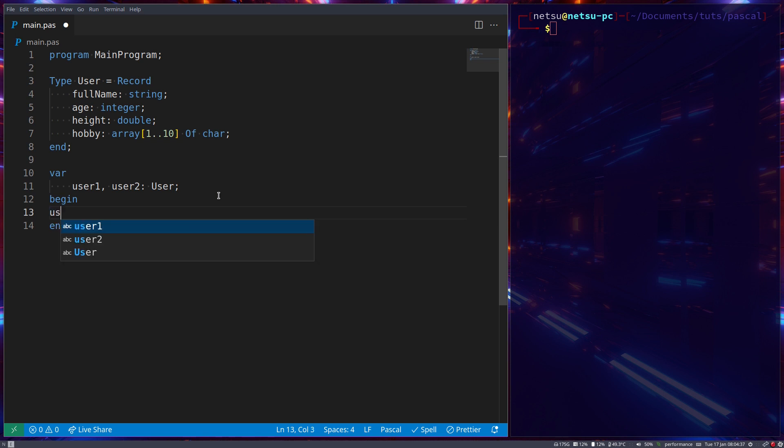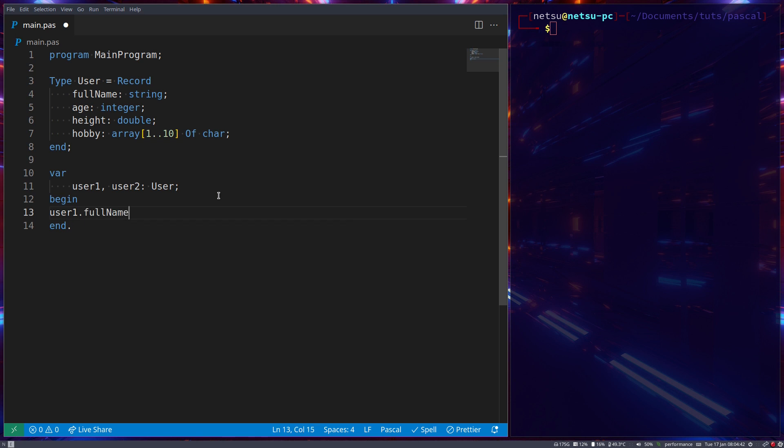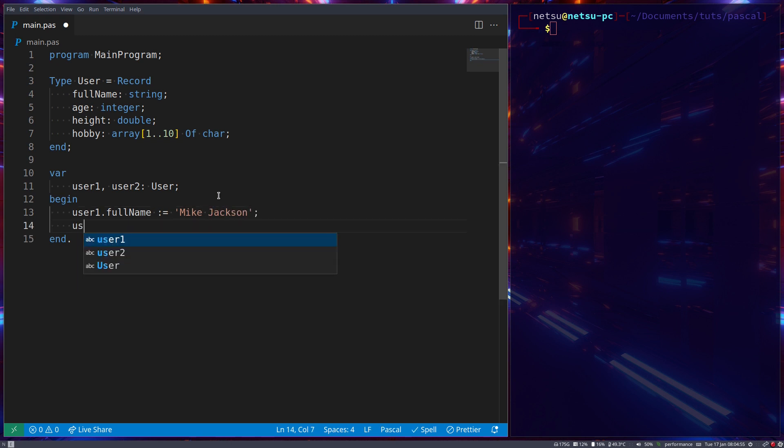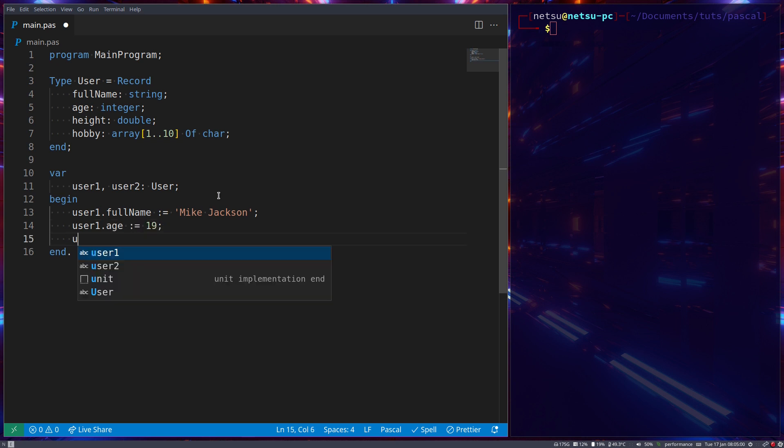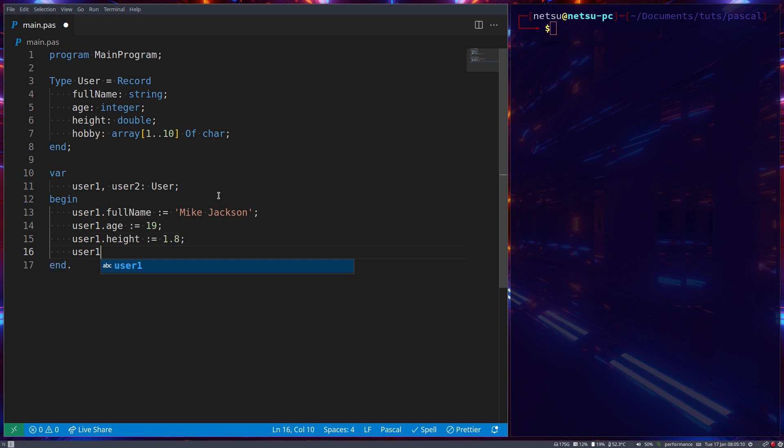For example, user1.FullName and that becomes Mike Jackson, and we can go user1.Age, we can make that 19. User1.Height we can make that 1.8, let's say in meters, and we can say user1.Hobby.